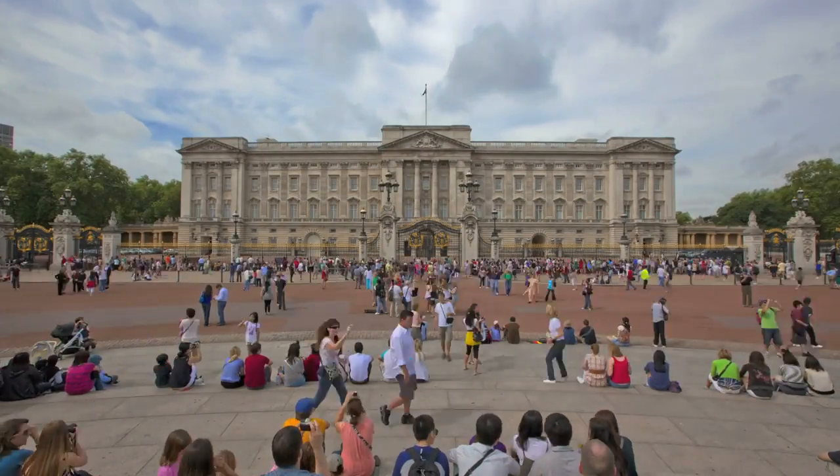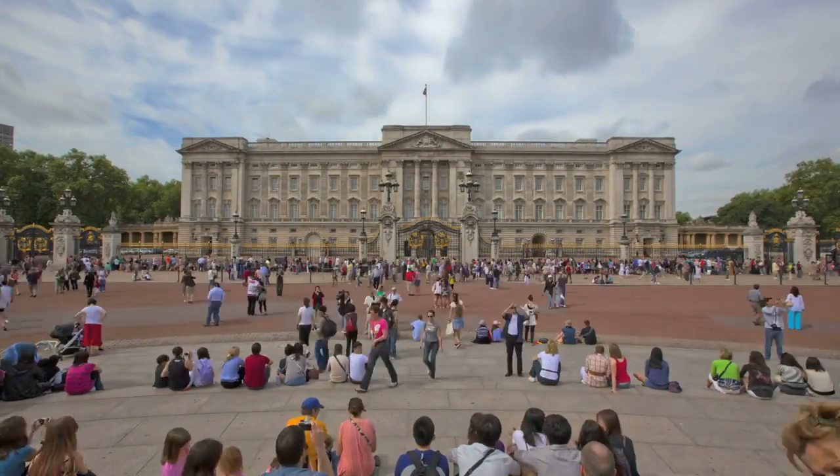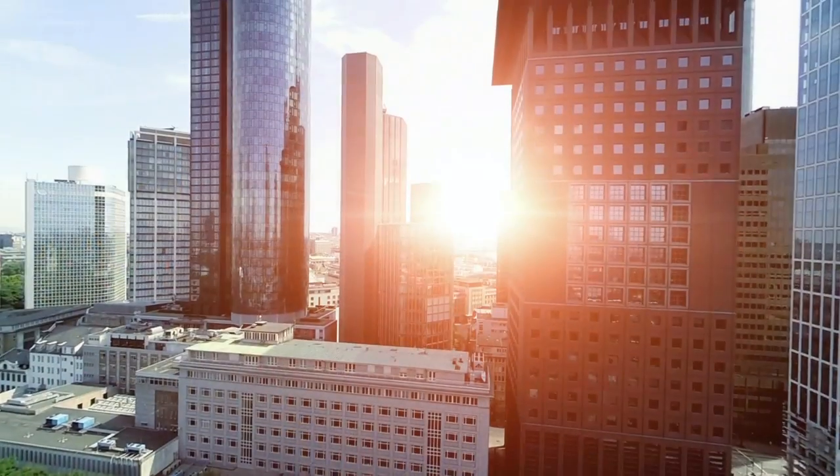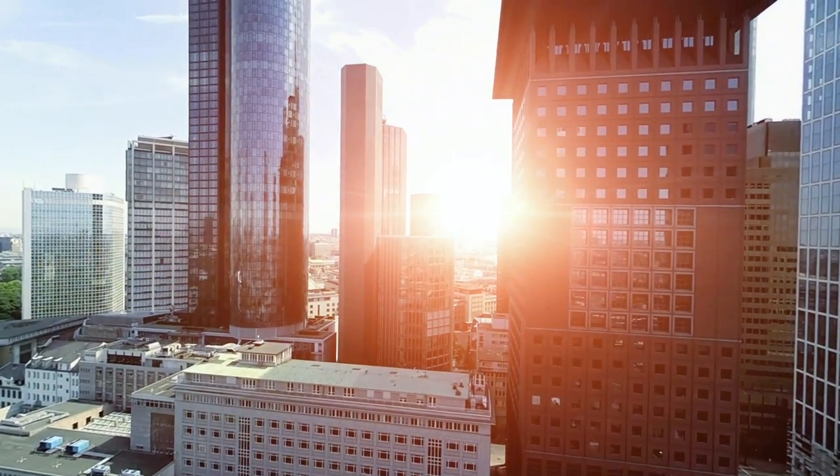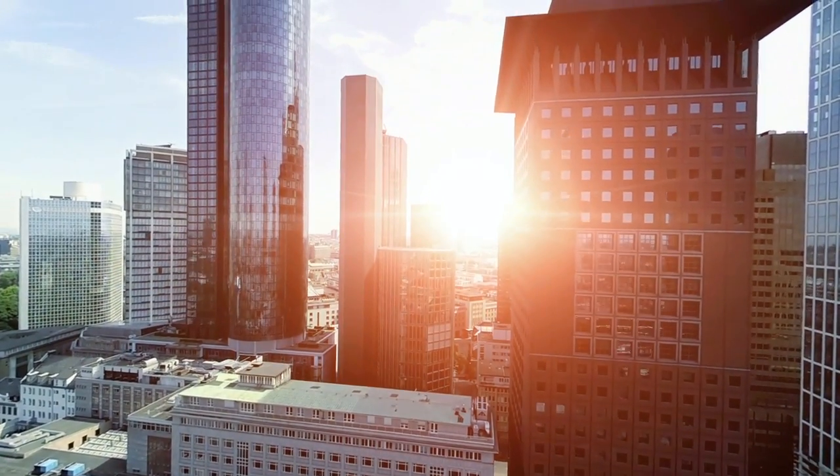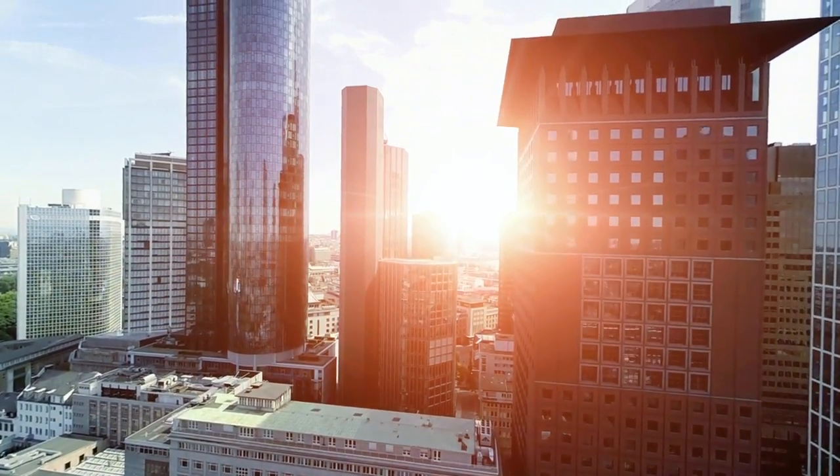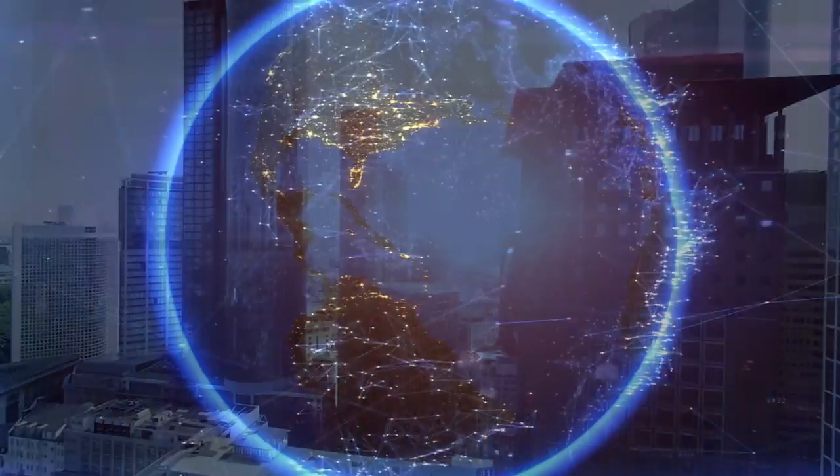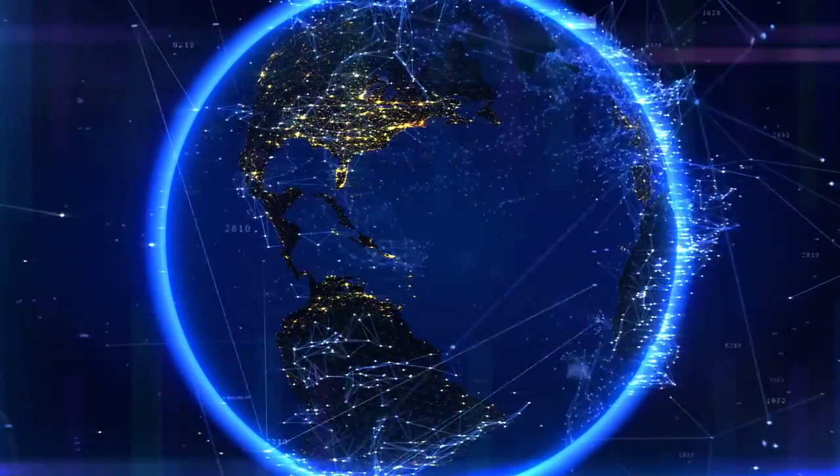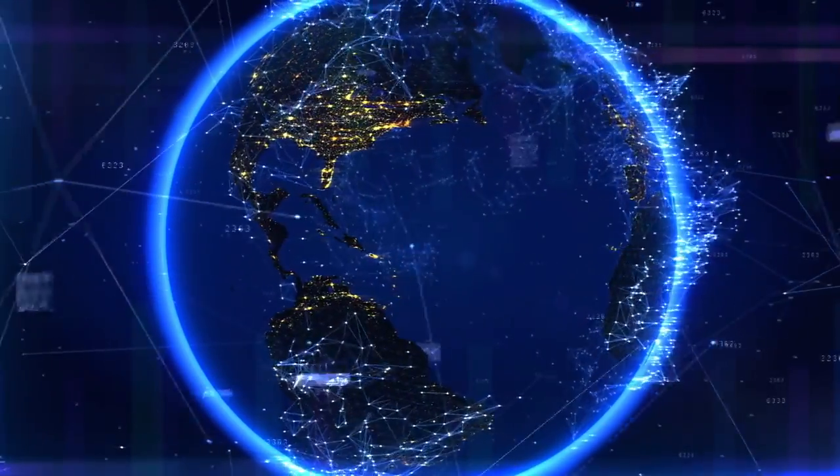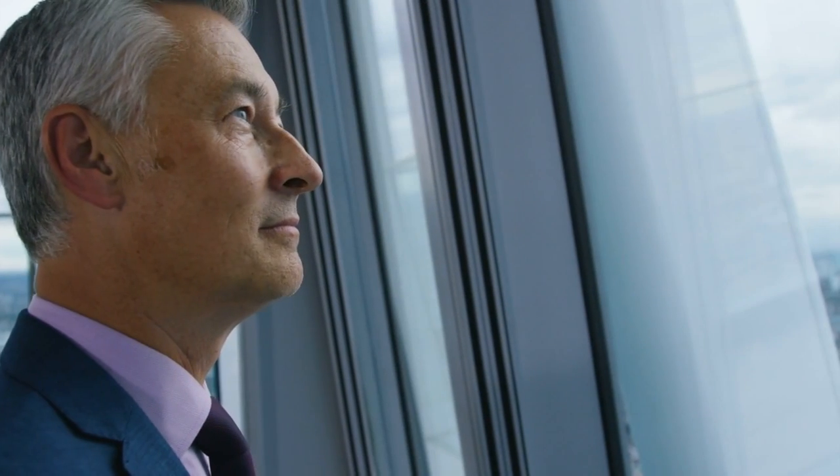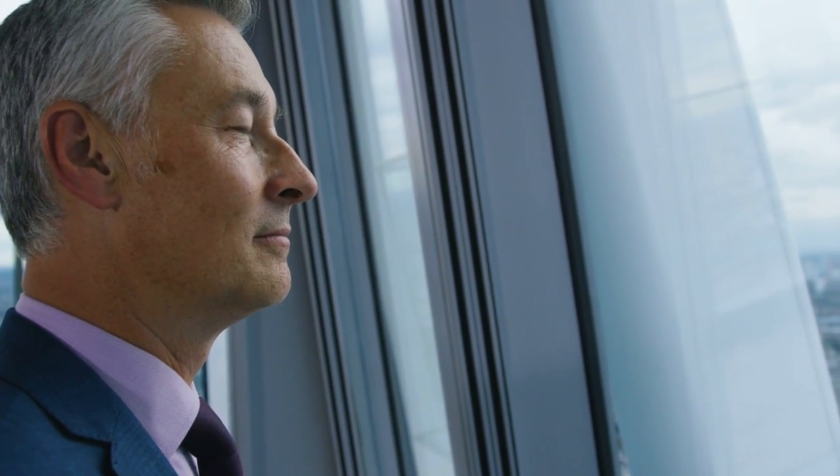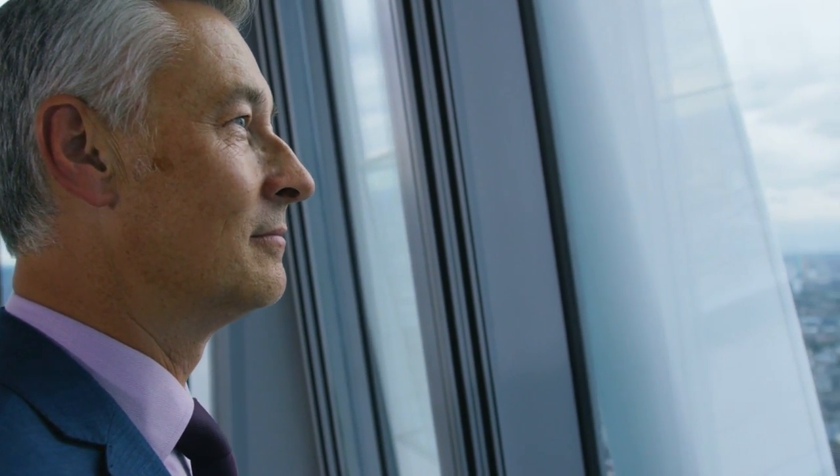The world of yesterday was ruled by the states and armies. The world of today by markets and finance. The world of tomorrow will be an empire of networks. But who will rule that empire? Could it be us?